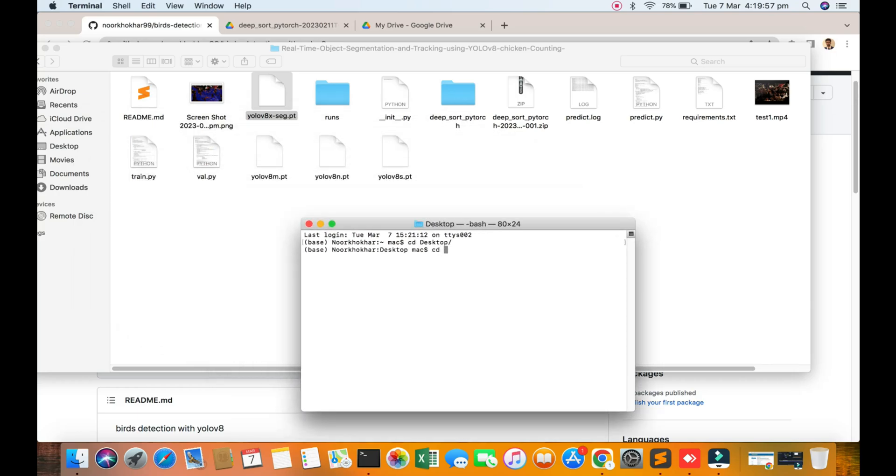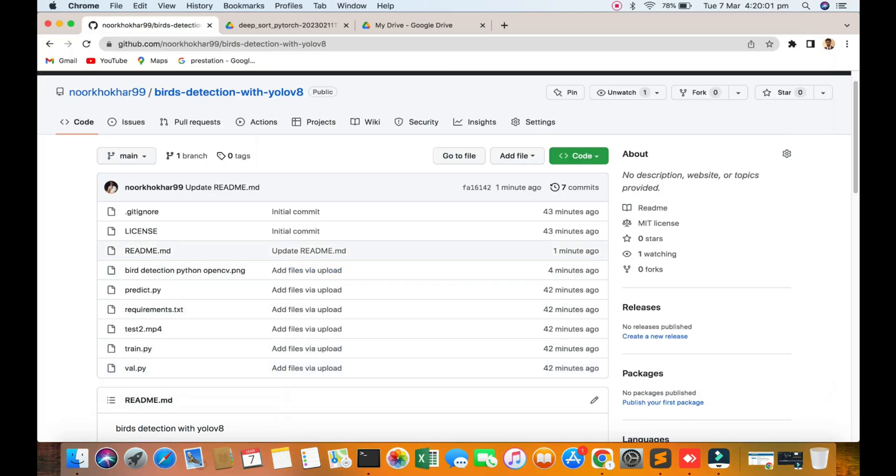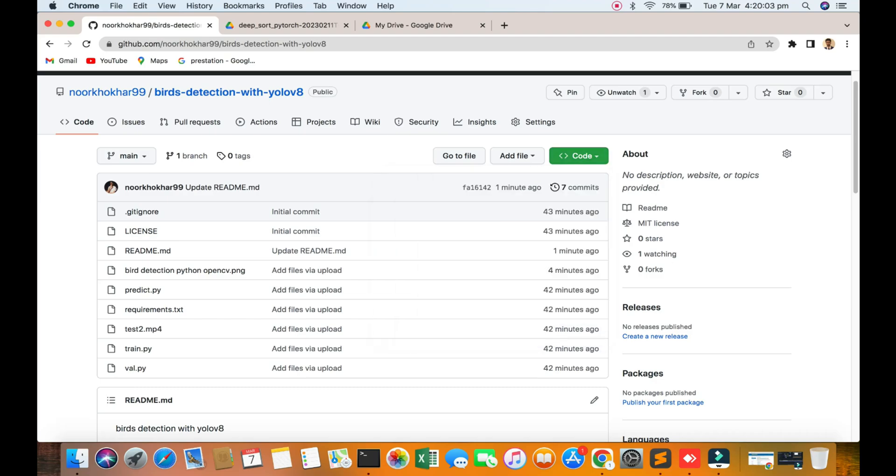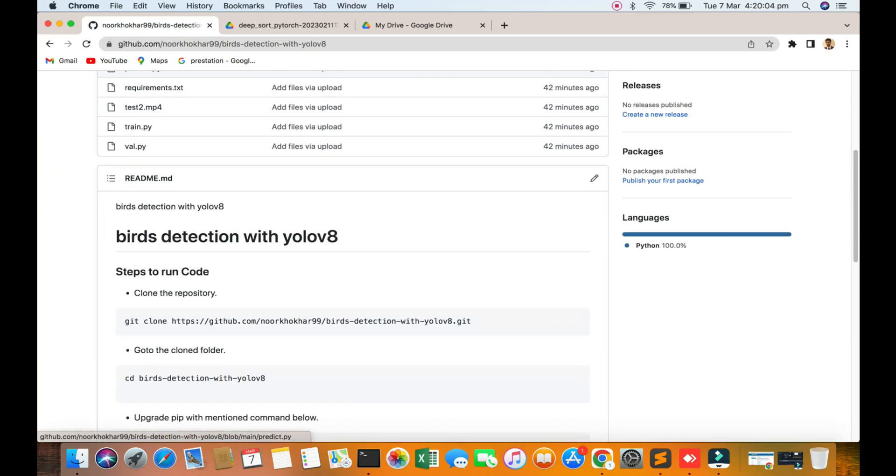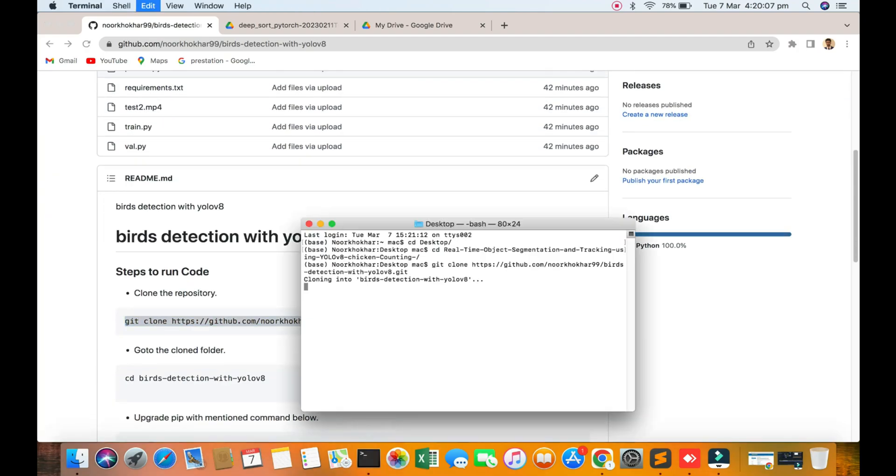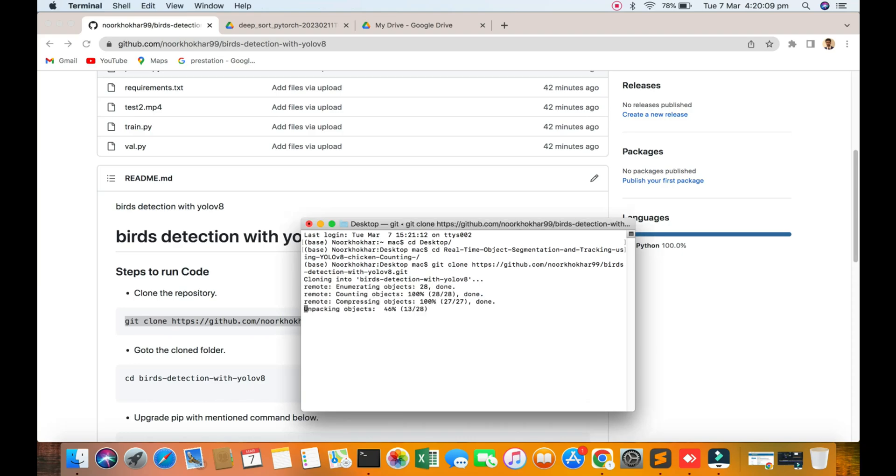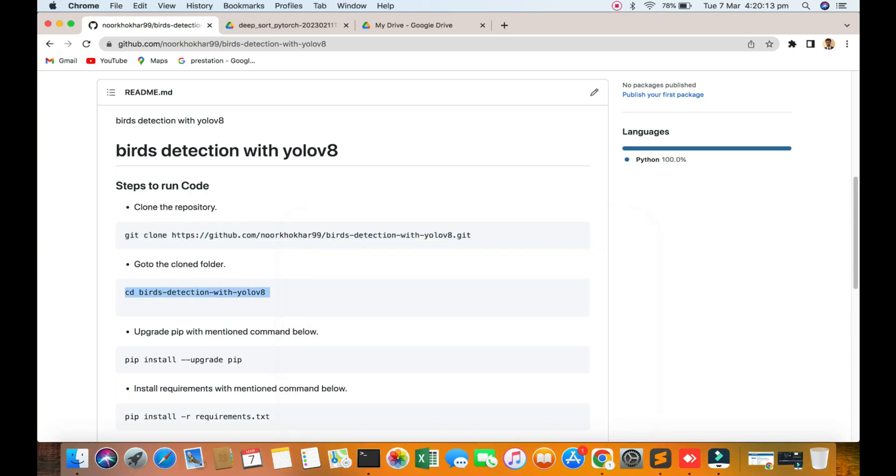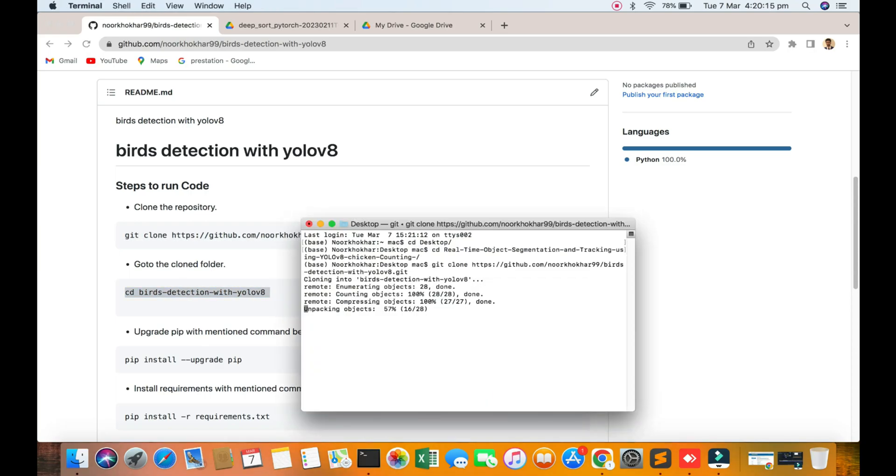Go to the directory. I think we're downloading from my Git account. Just copy and paste. After copy and paste, we're going into this folder.